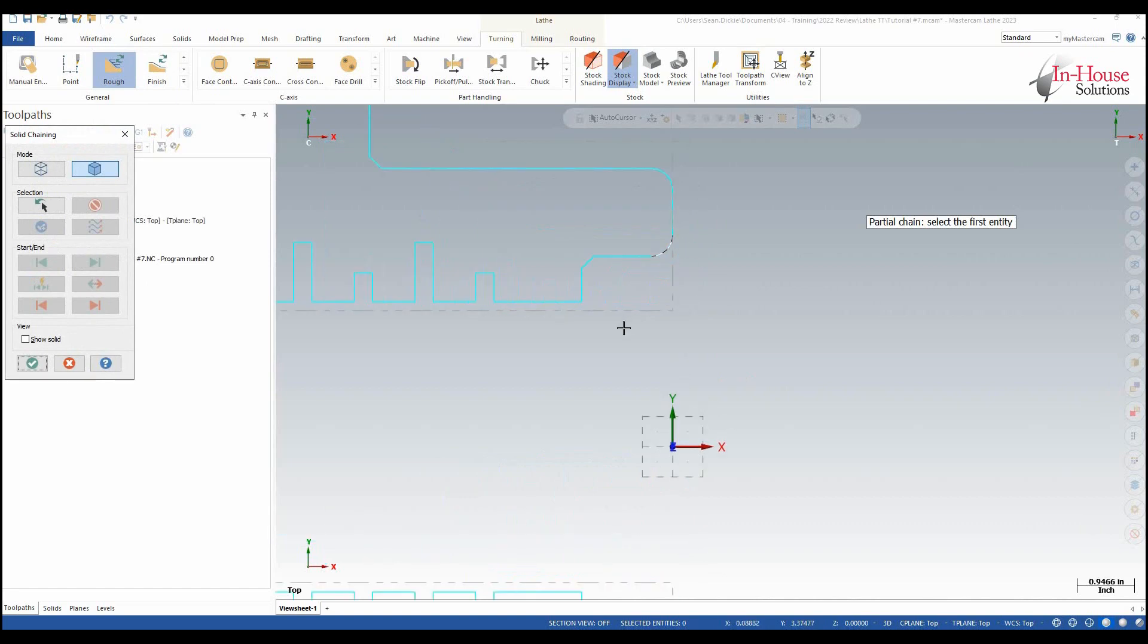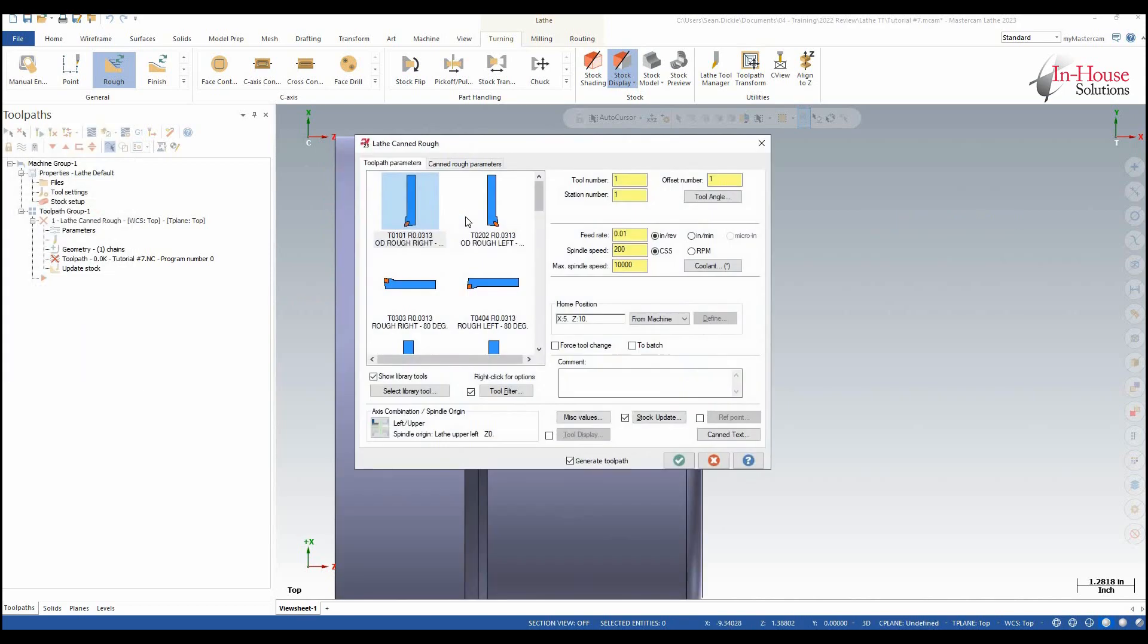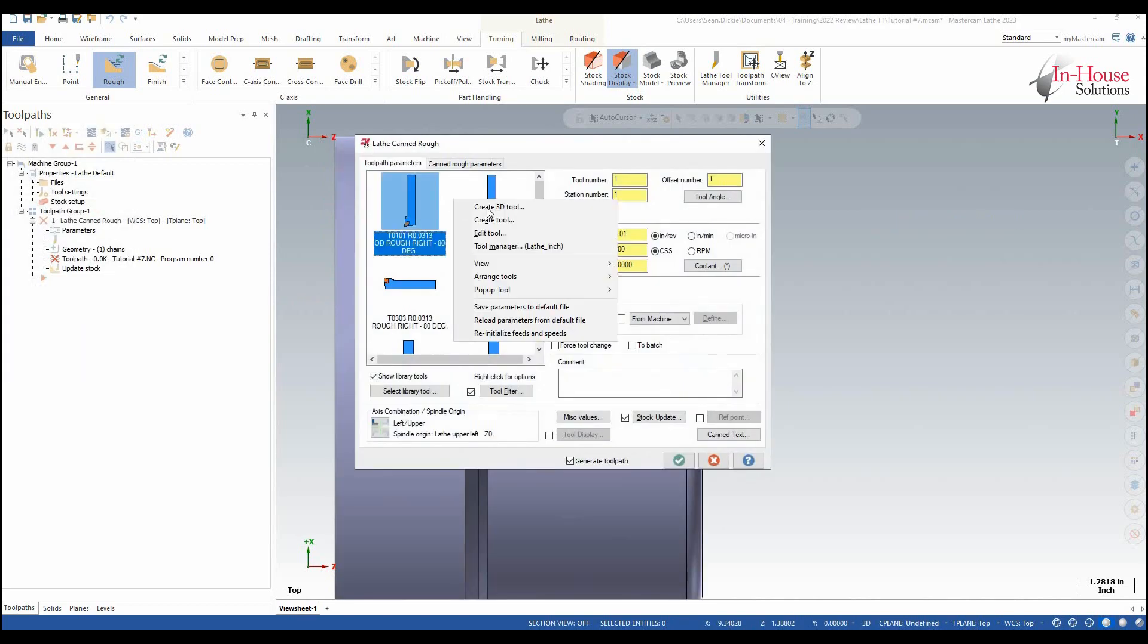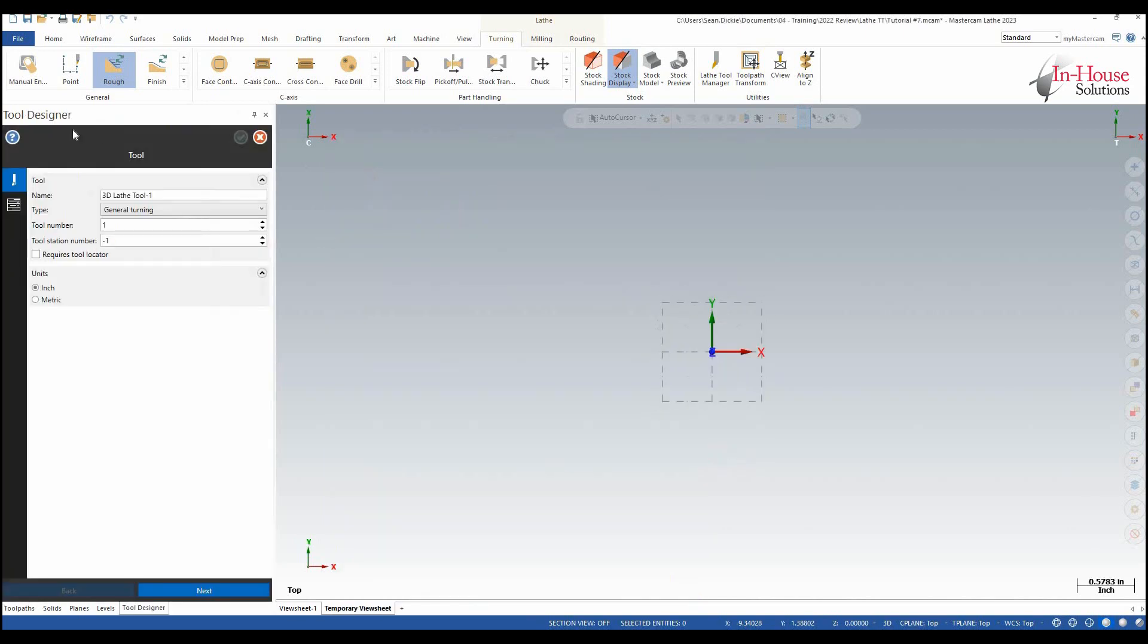So here I'm just going to do a canned roughing tool path where I'm going to basically rough out all of the ID of this part. Once I get into this dialog I can right click and create a 3D tool.